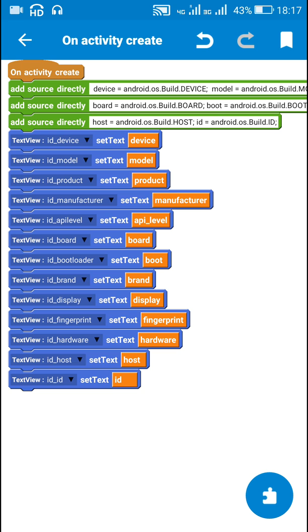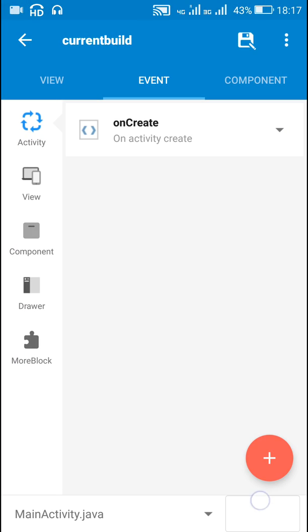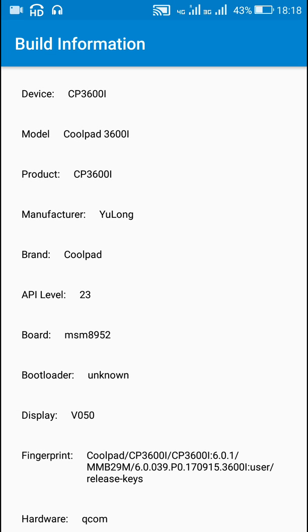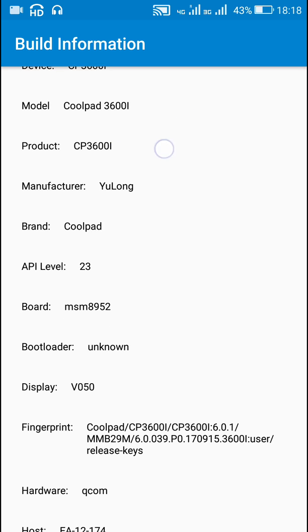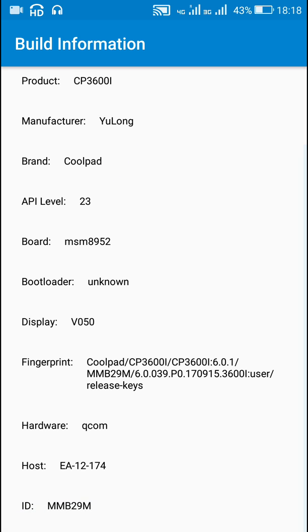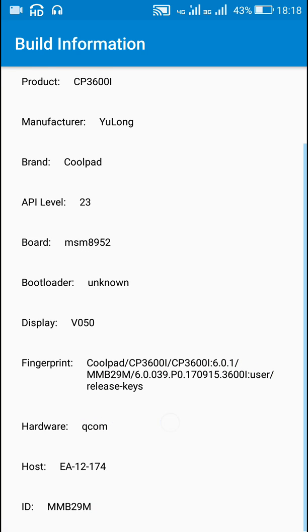Now let's check the result. Here you can see the build information about my device: device is cp3600i, model is Coolpad 3600i, product is cp3600i, manufacturer is Yulong, brand is Coolpad, API level is 23. The fingerprint contains all the data together, hardware is qcom, and host is EA-12-174.